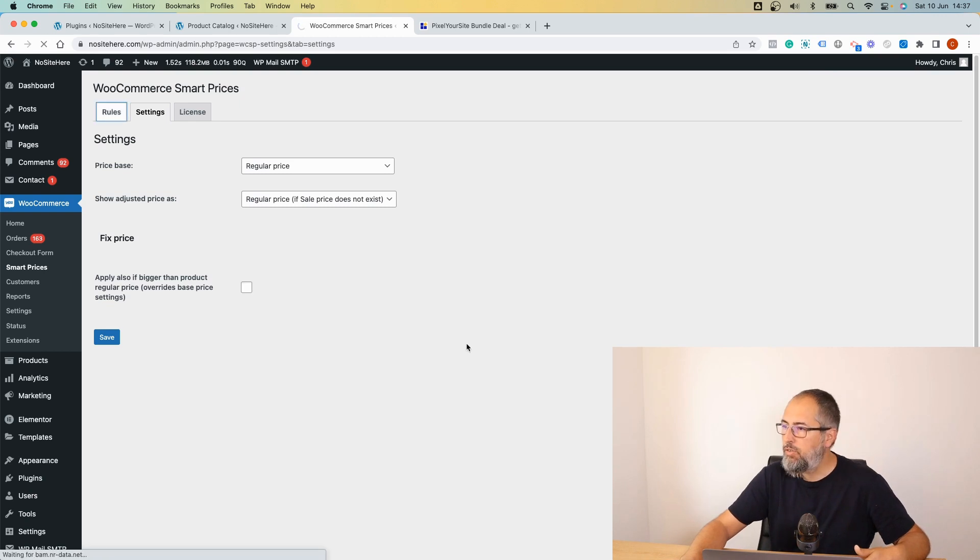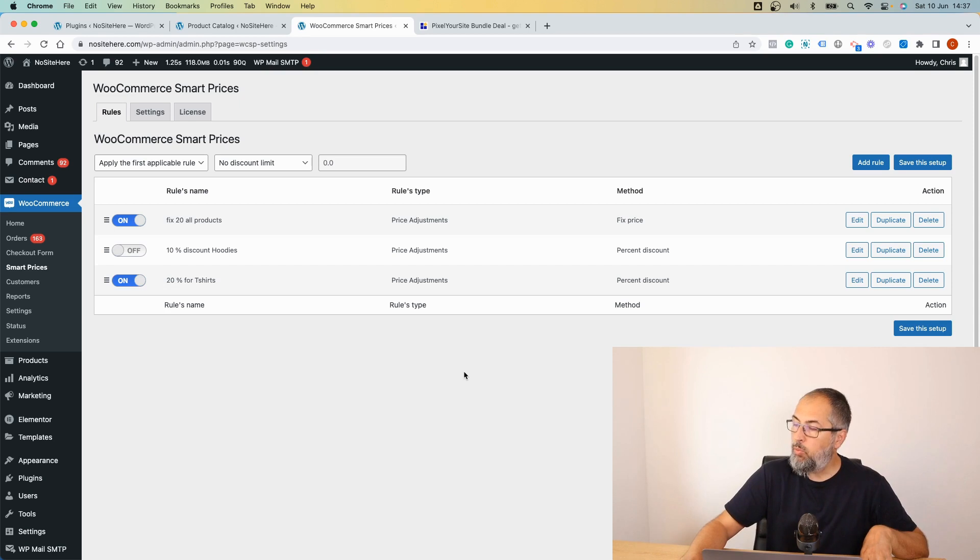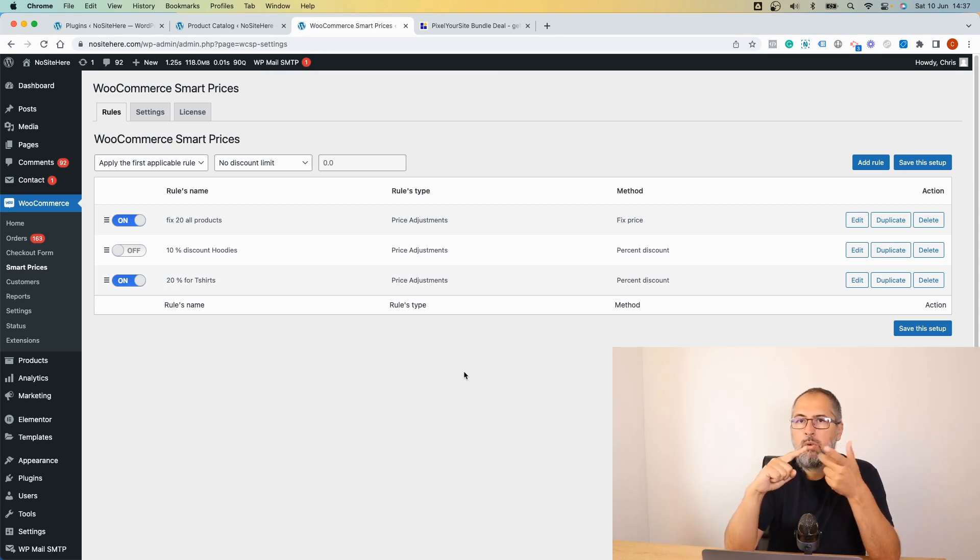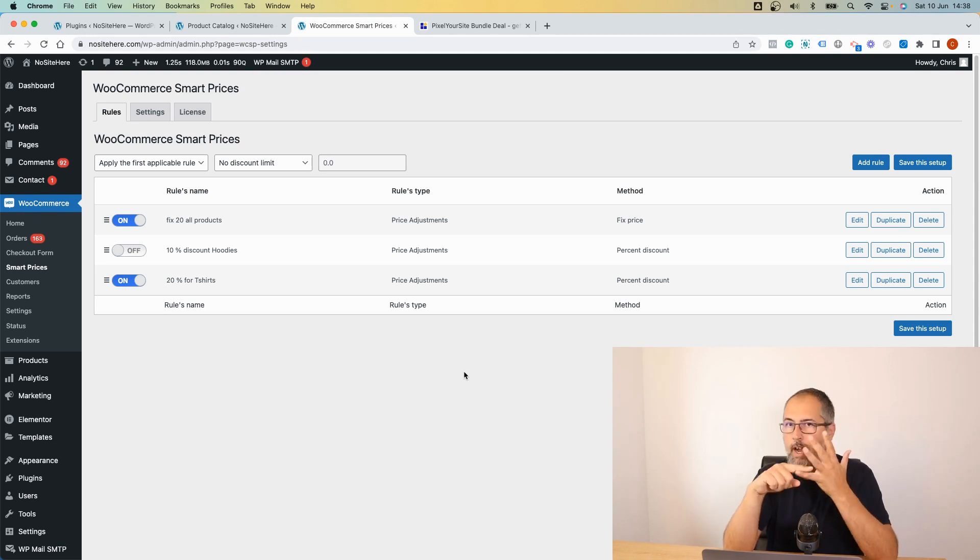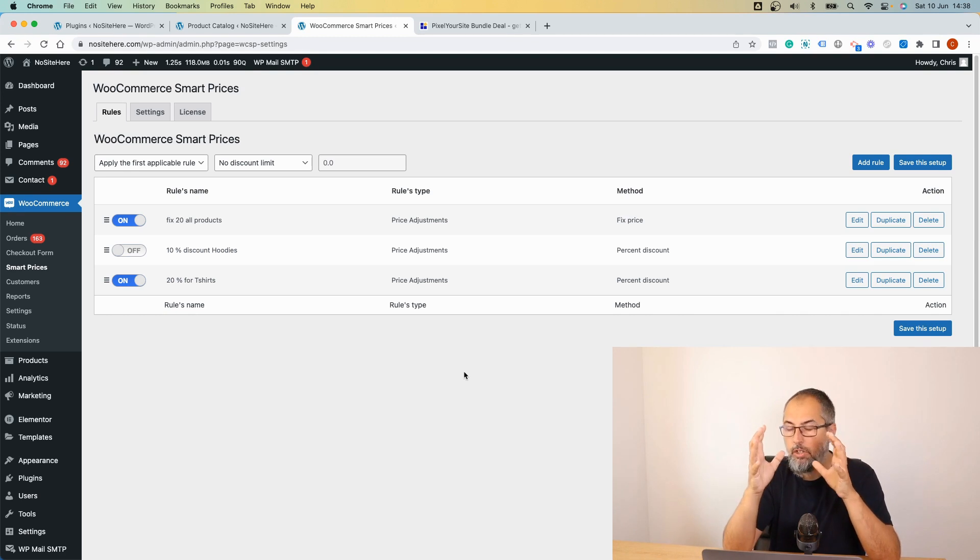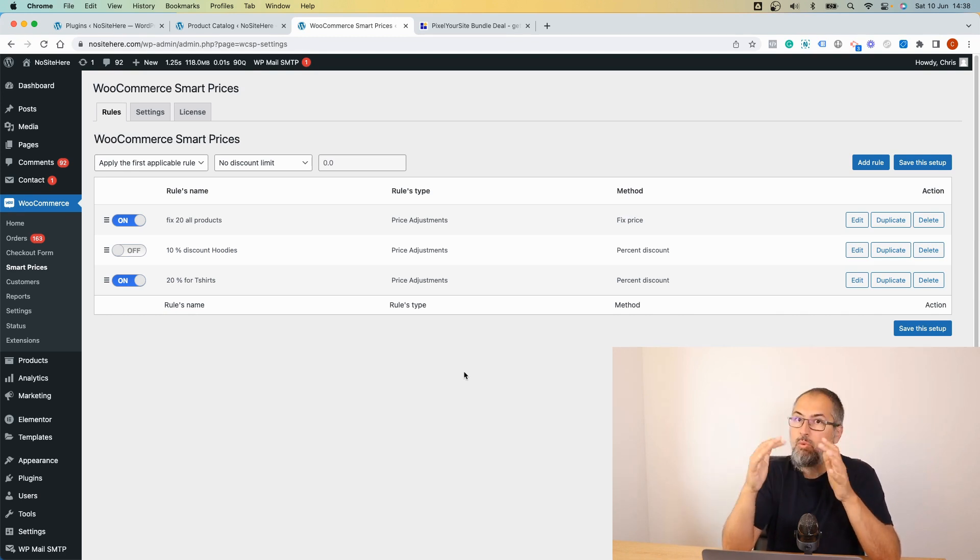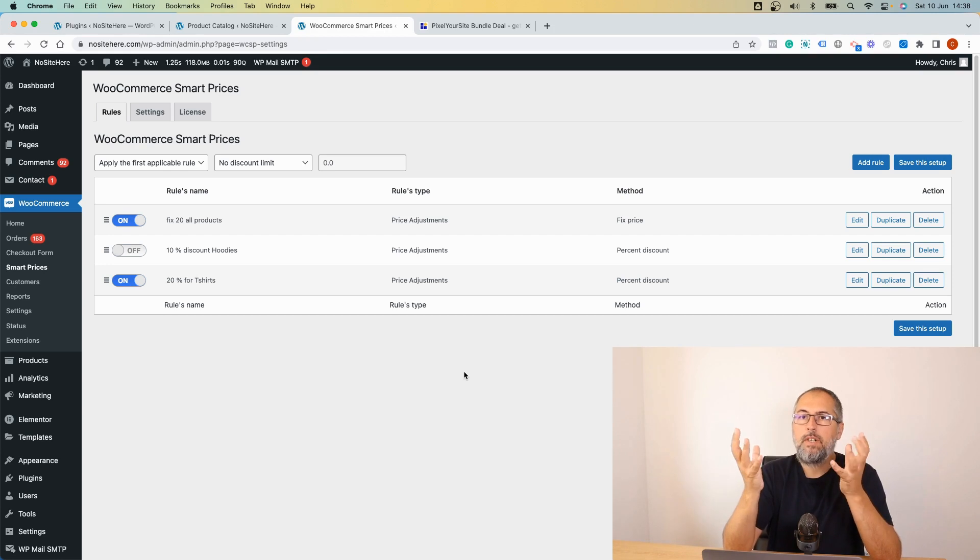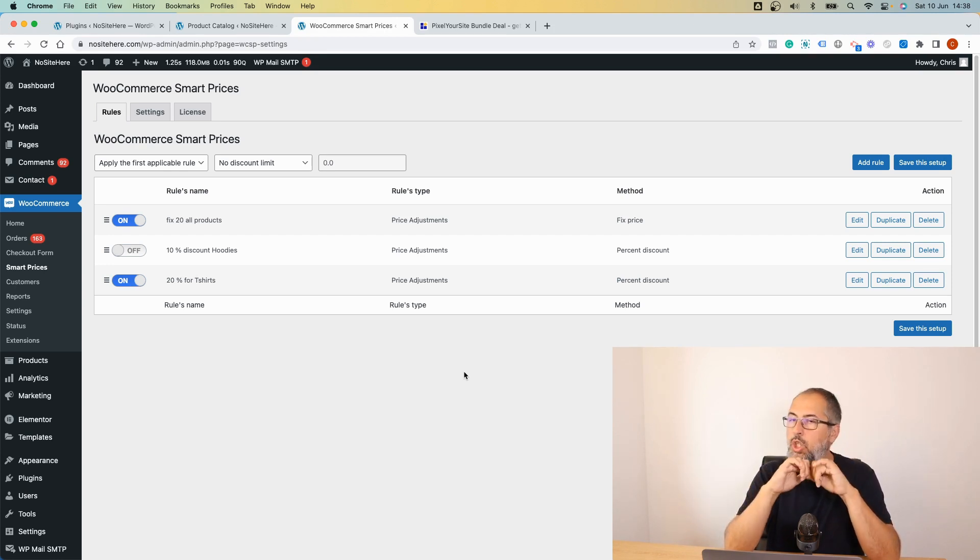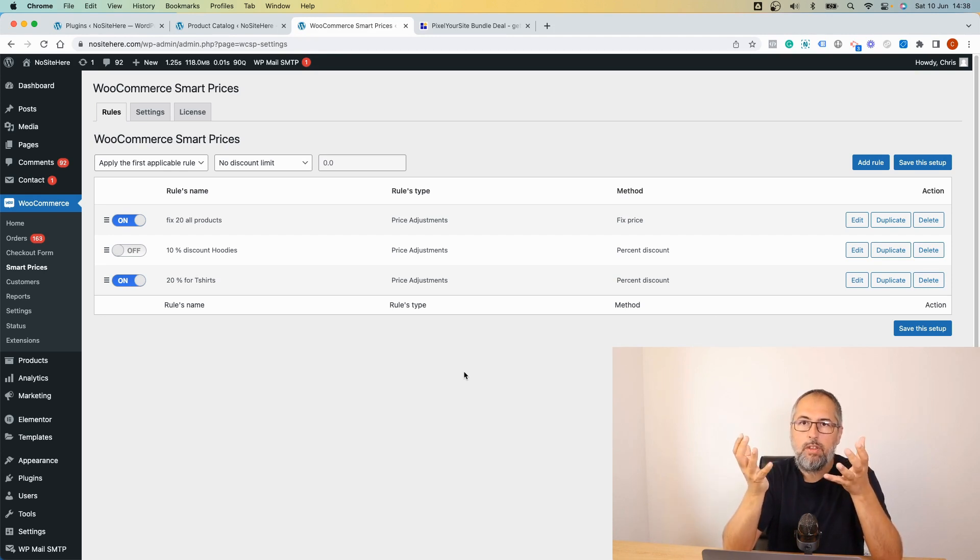Those are the functionalities that we have right now. We don't have add to cart discounts, we don't have buy one get one, buy three get this one with a discount, all these combinations. We plan to add them.